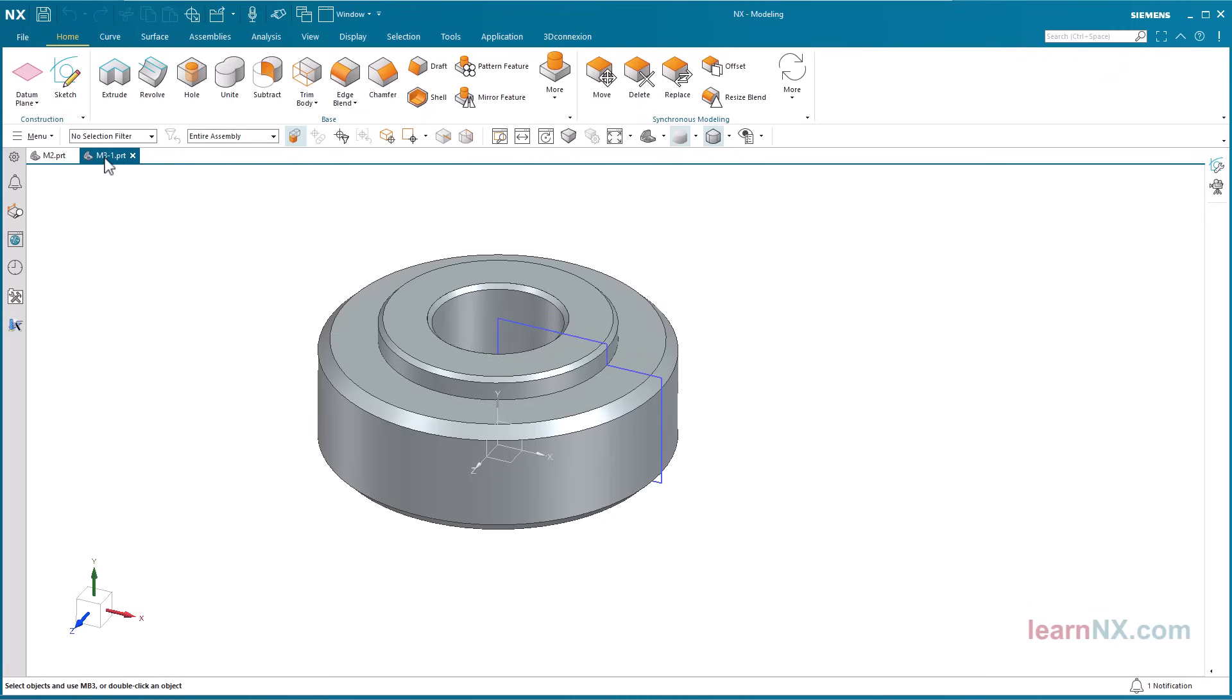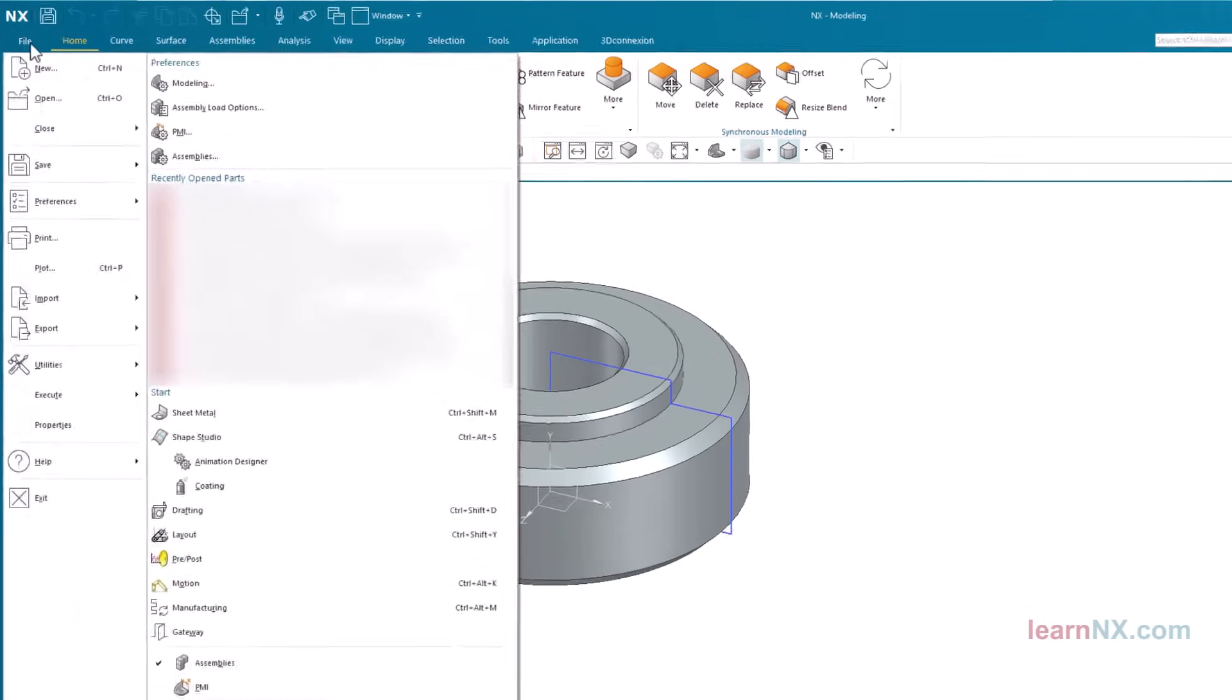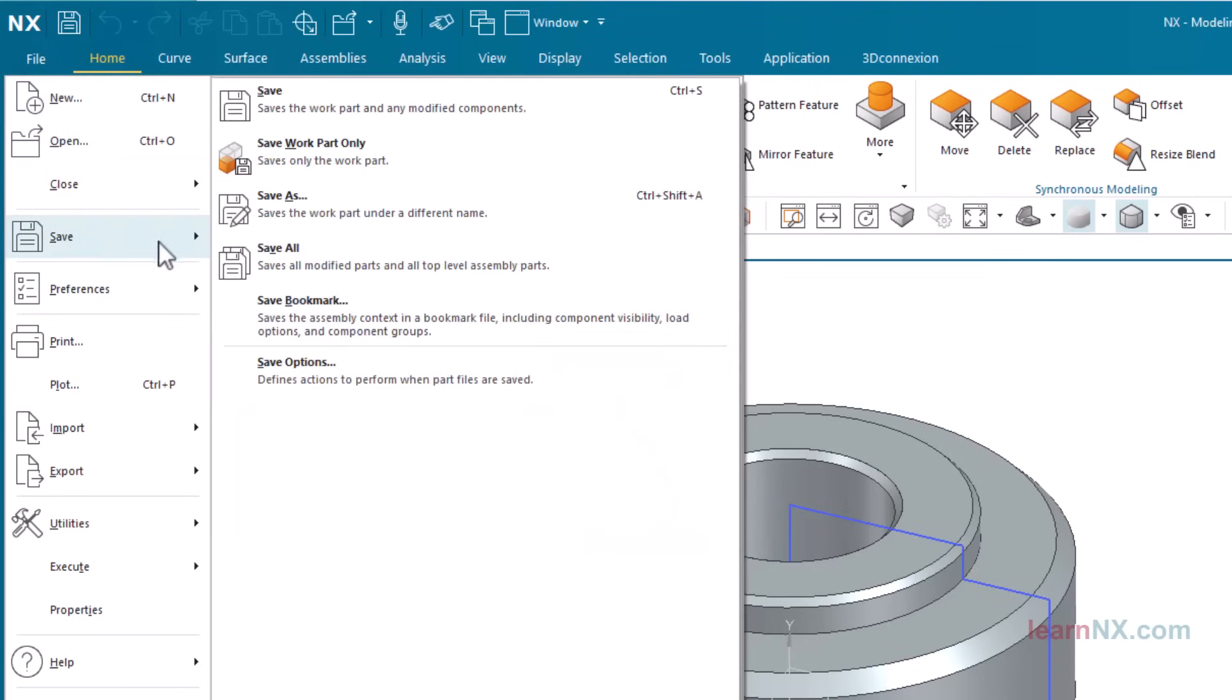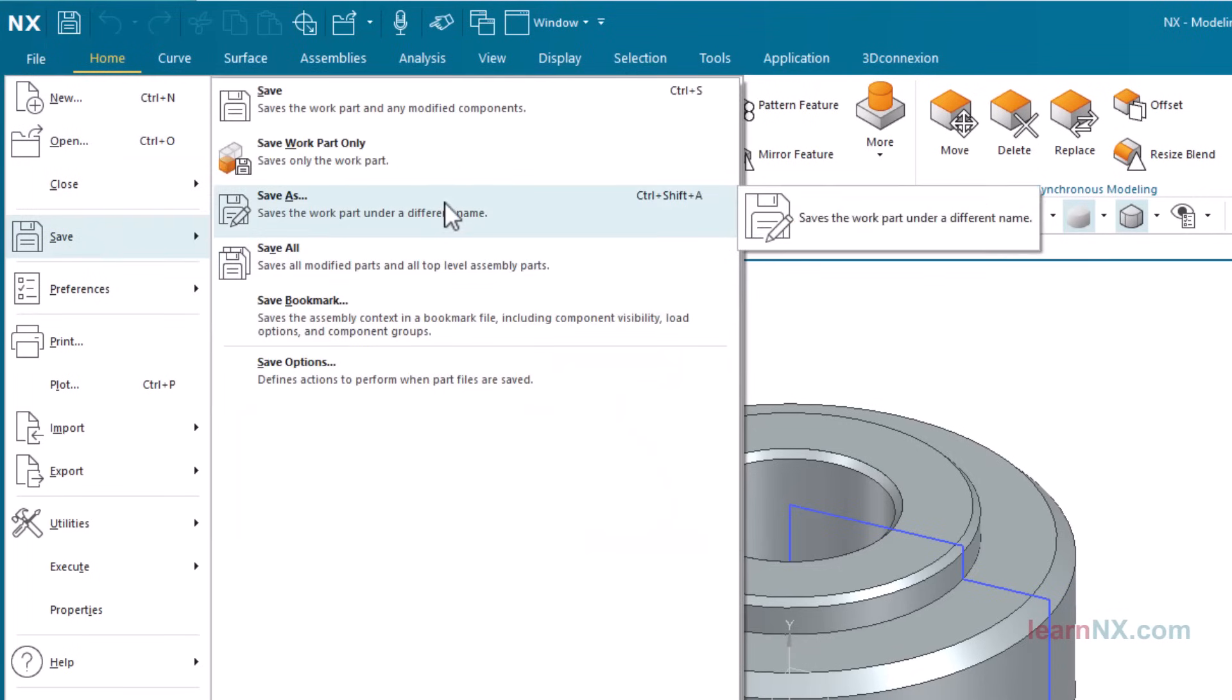The Save As command saves the active part under a new name. This creates an independent copy. Click on File, Save, Save As, and enter the new file name.